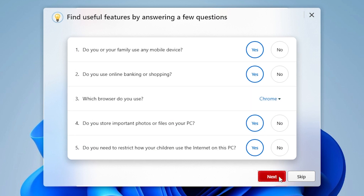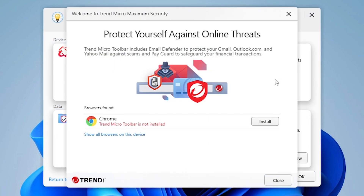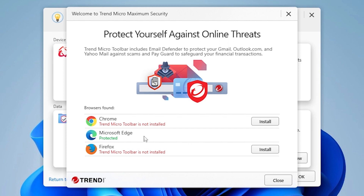Back in the questionnaires window, click Next. A window appears showing features you might want to use based on your earlier answers. Under Privacy, you will see the Trend Micro Toolbar. Click "Want to protect more browsers" to continue. A window appears saying "Protect yourself against online threats," showing the Trend Micro Toolbar is not installed on your Chrome browser. You can click "Show all browsers on this device" to see which of your installed browsers are already protected by the Trend Micro Toolbar.